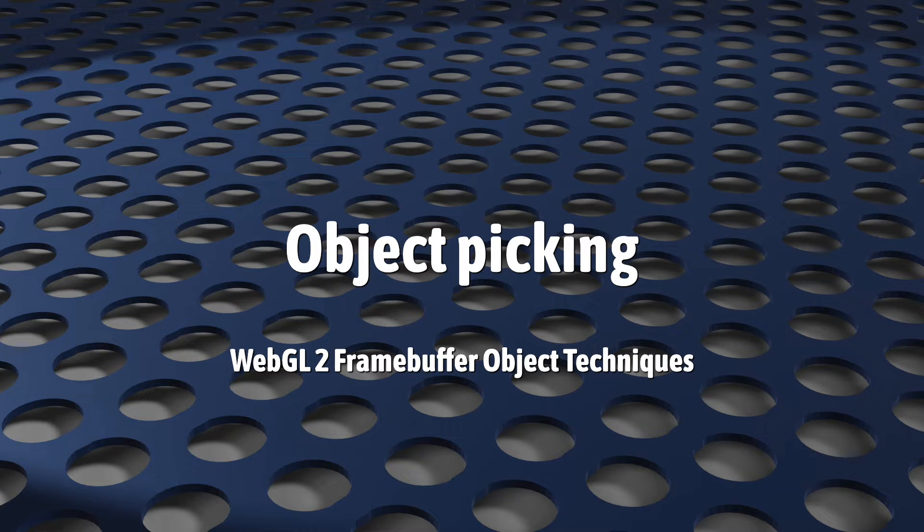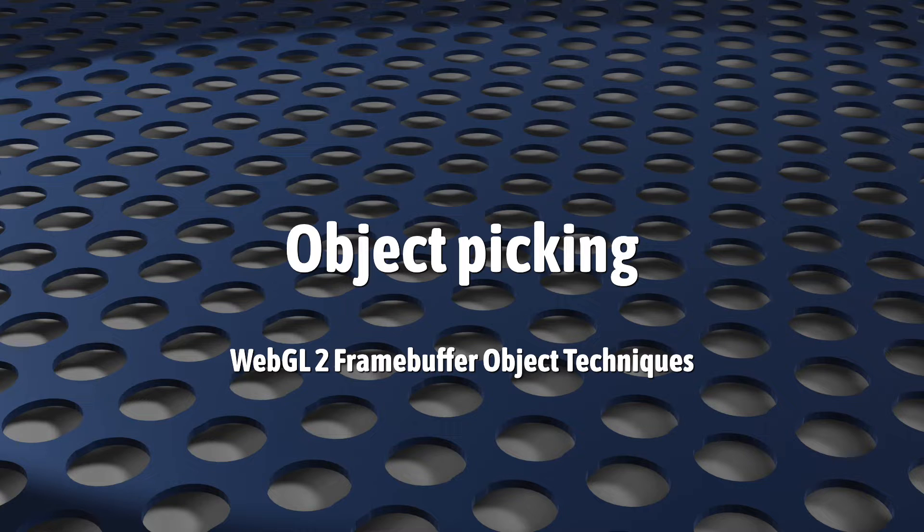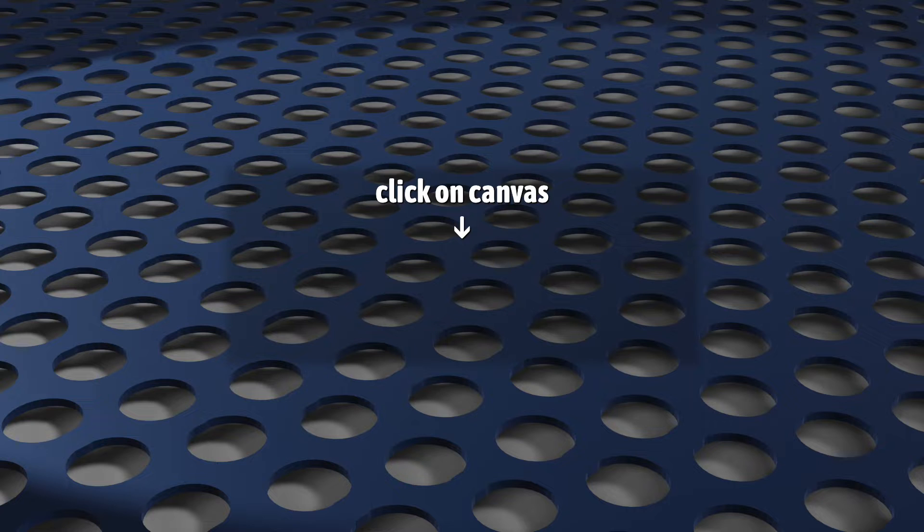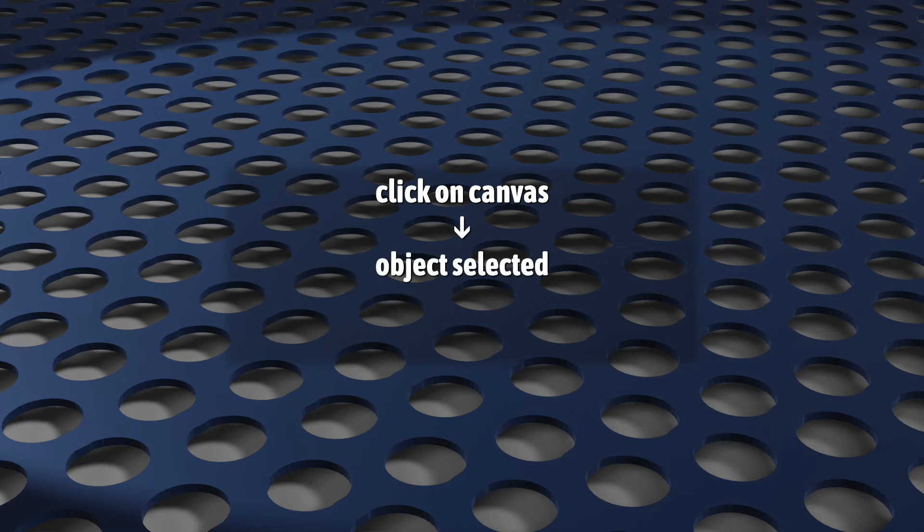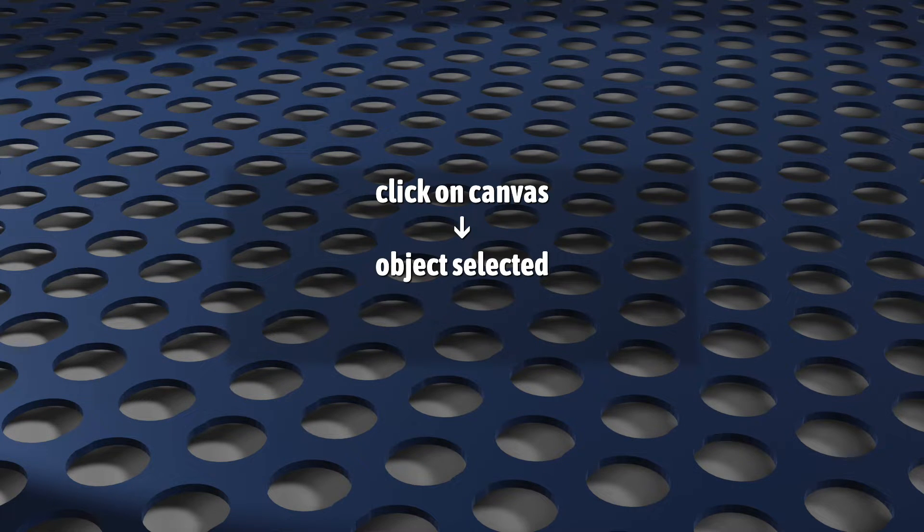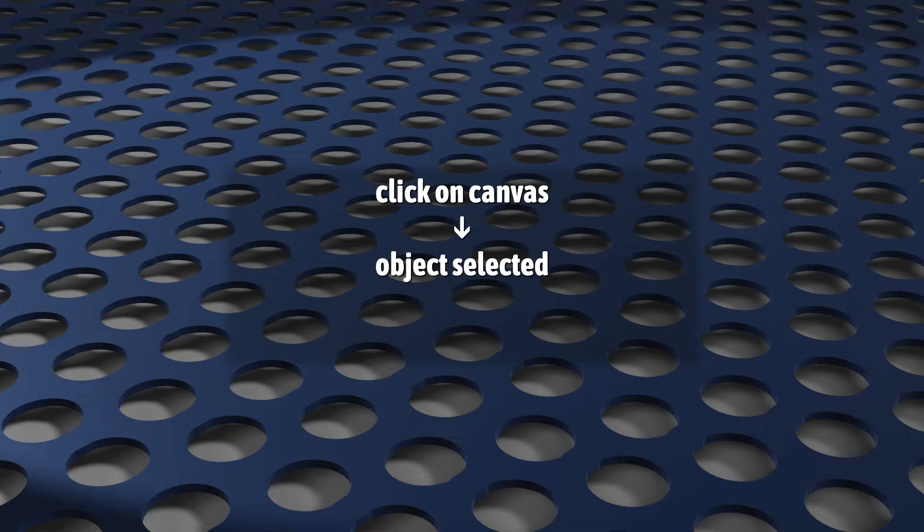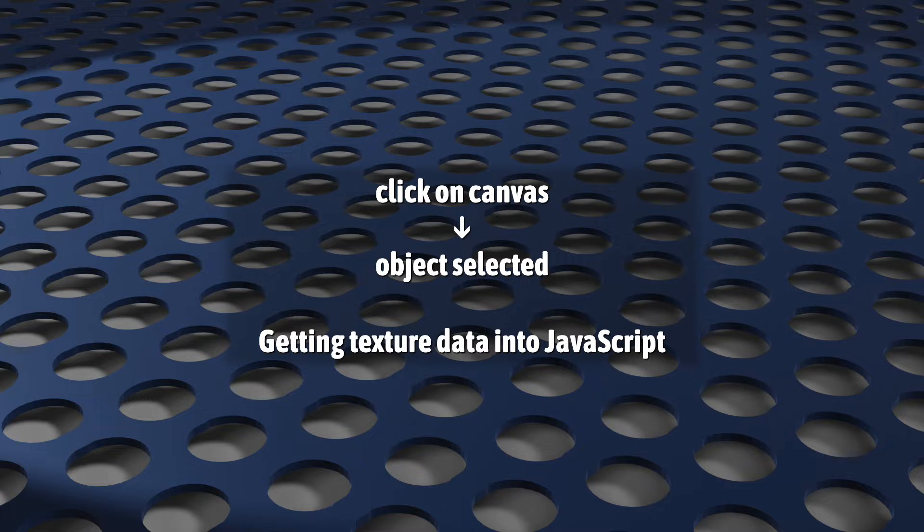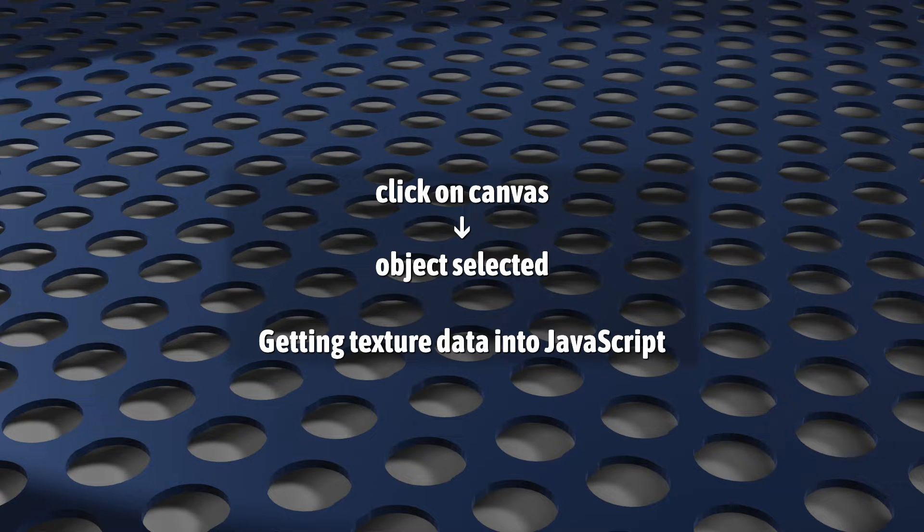This video is part of my mini-series on some of the techniques that use framebuffer objects in WebGL 2, and today we're going to look at object picking. That is, clicking on your canvas and letting WebGL tell you exactly what single object is at that pixel location. What this technique relies on, and what this video is really about, is reading texture data that you generated on your GPU into JavaScript.